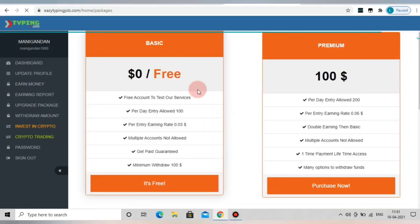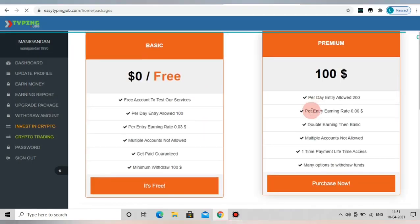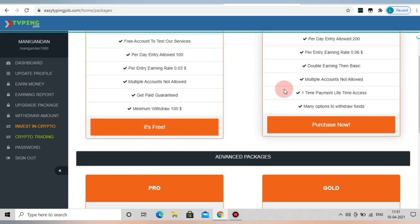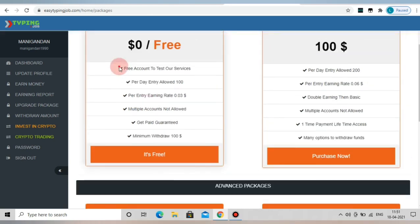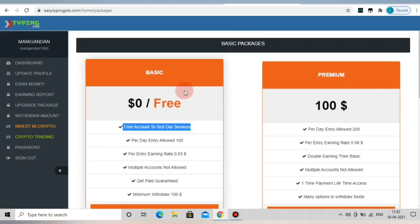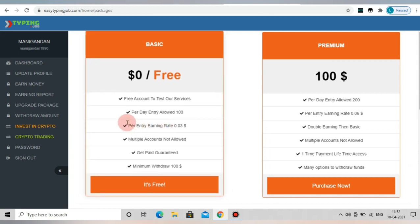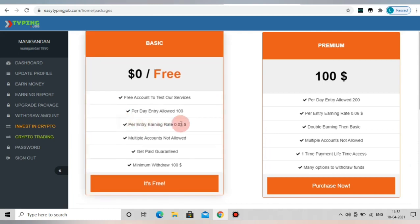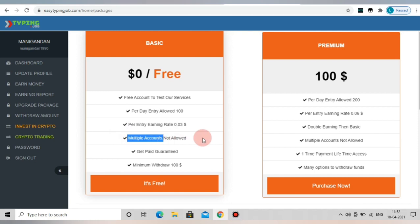My name is Easy Typing Job. There are packages here. If we sign up and register, we have a basic package. If we have a daily hunt and eat, we have 0.03 cents.